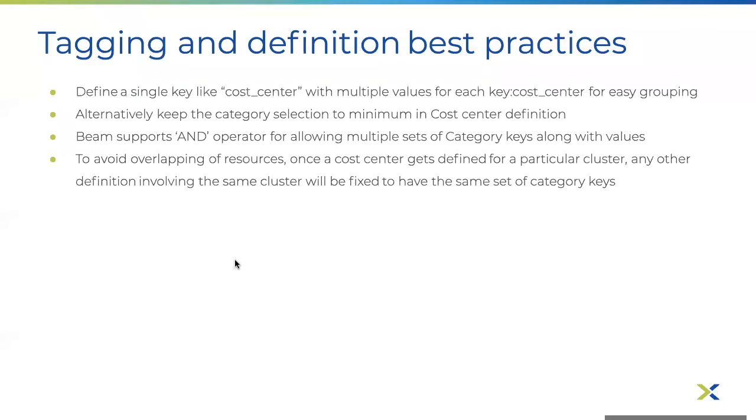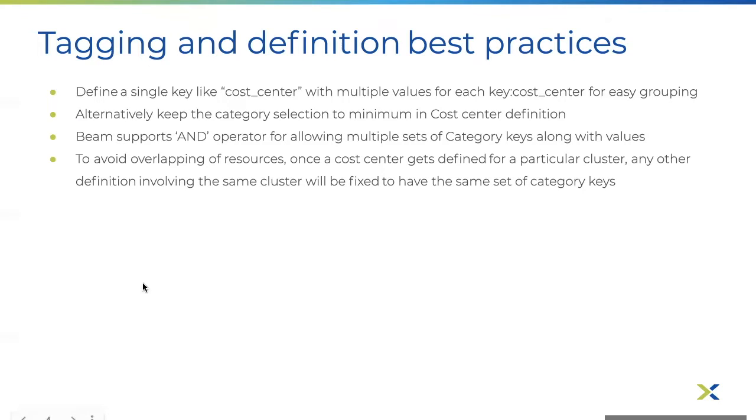There are a few tagging and cost center definition best practices to keep in mind to help create a simpler chargeback governance strategy. One option is to have a single key like cost center with multiple values for each key cost center for easy grouping.